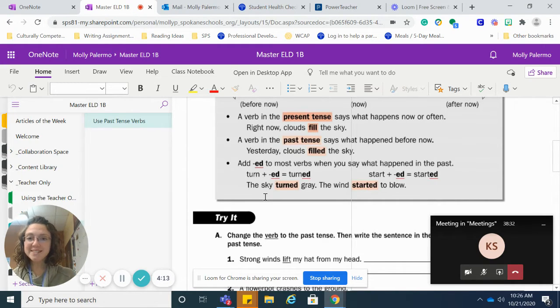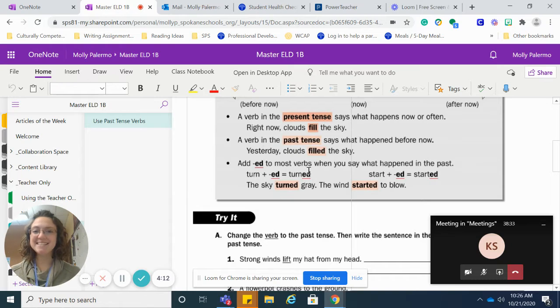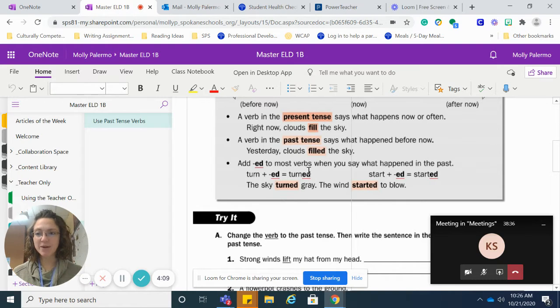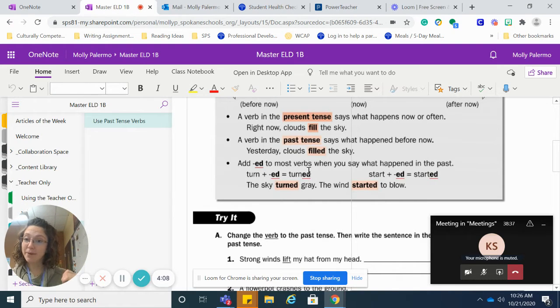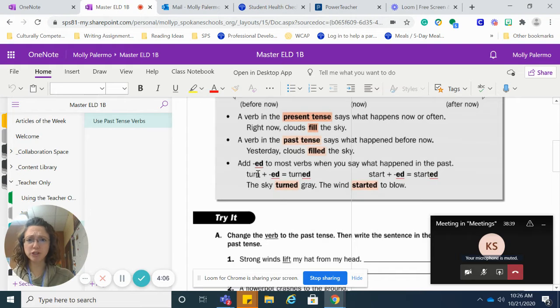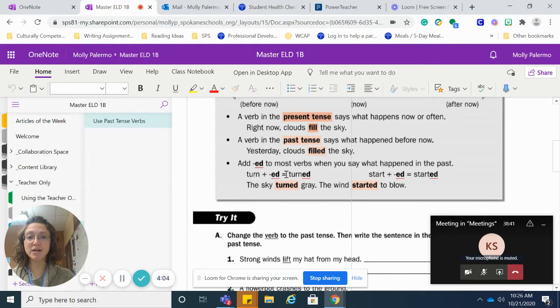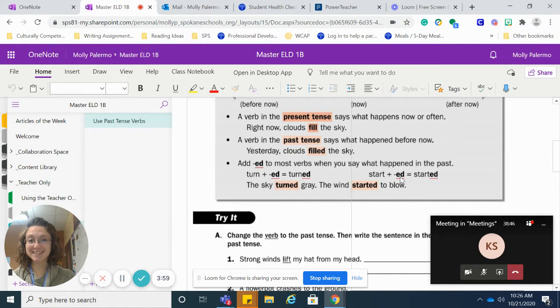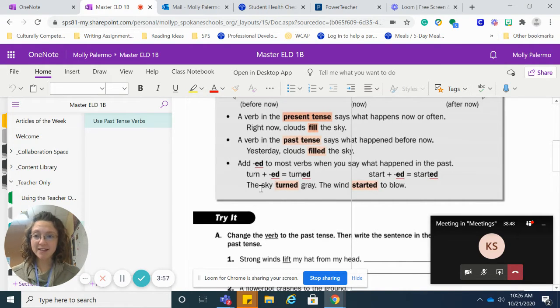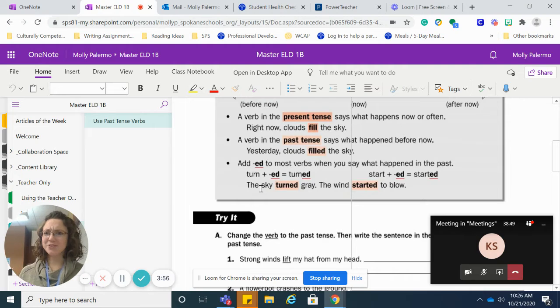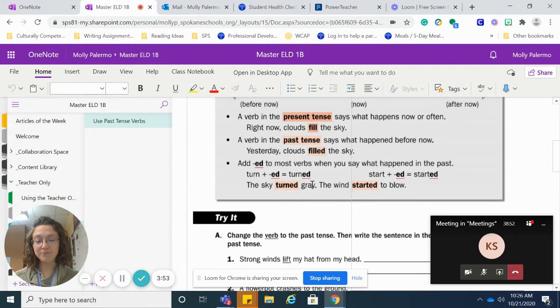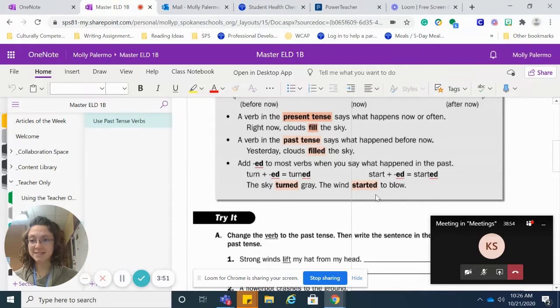You're going to add ed to most verbs in English to say what happened in the past. So for example, turn plus ed becomes turned. Start plus ed becomes started. So you would say the sky turned gray. The wind started to blow.